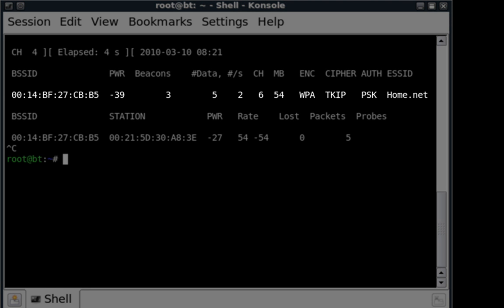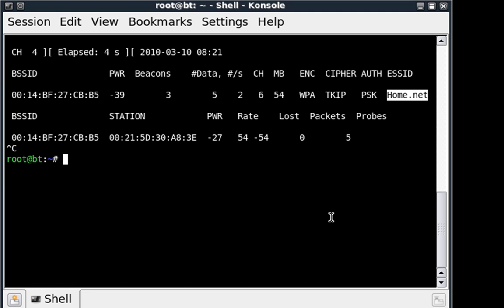Alright, as you can see my home network here that I'm using for this demonstration has showed up right here, home.net. We'll be using that for further references.